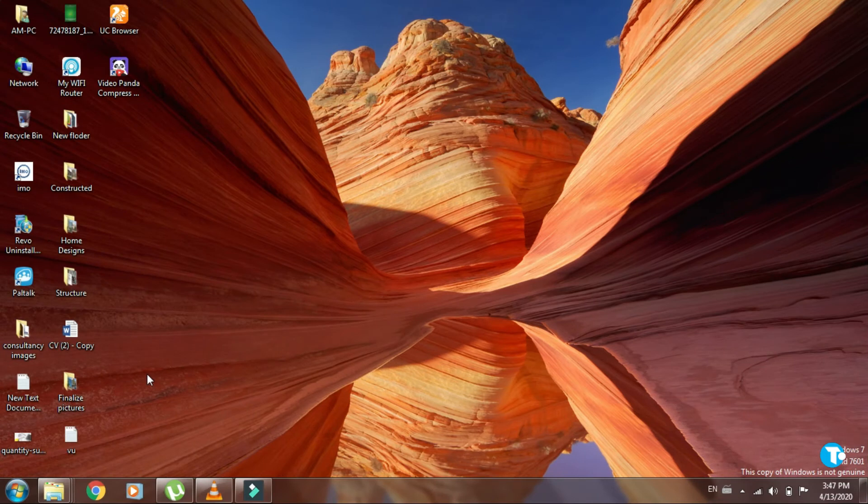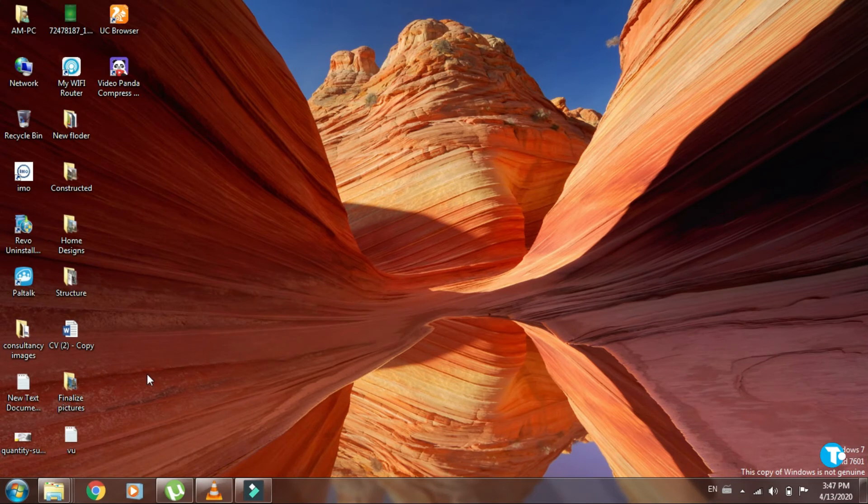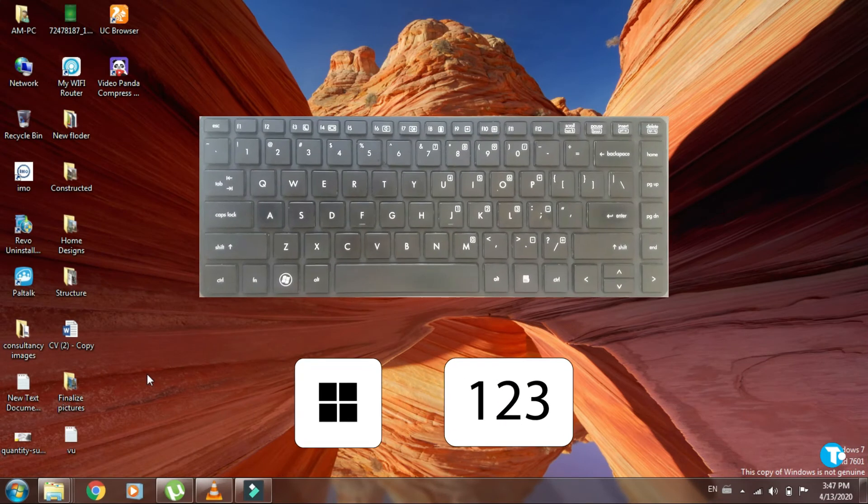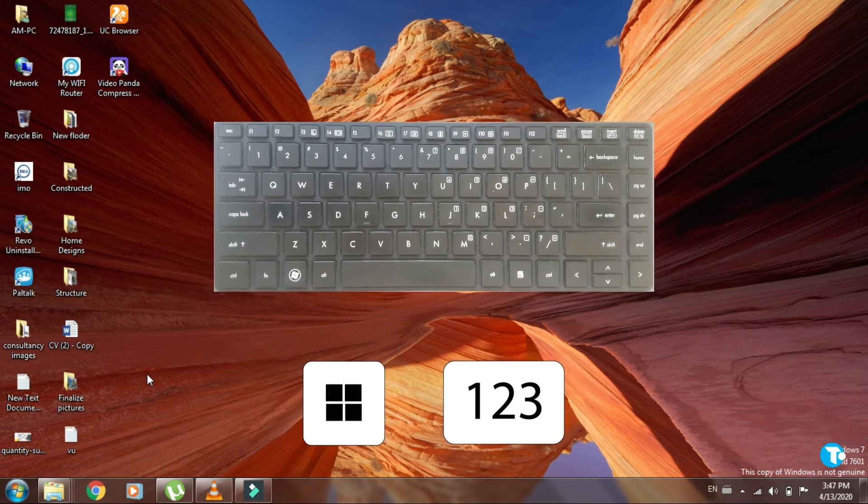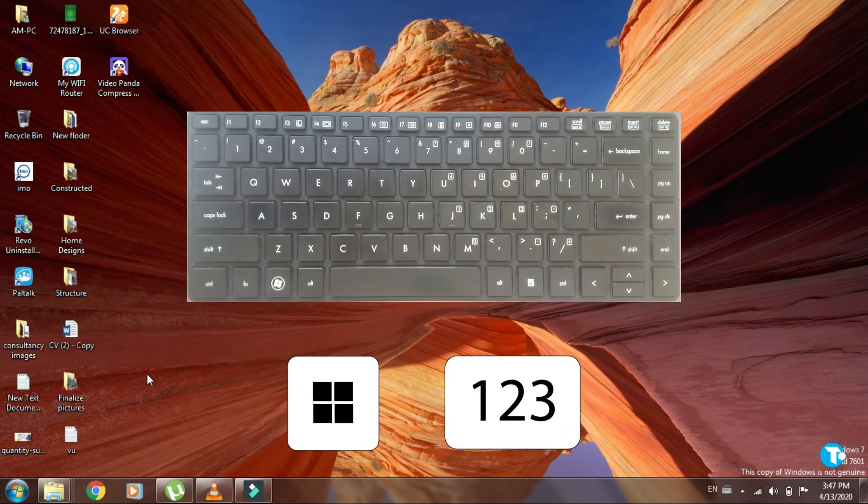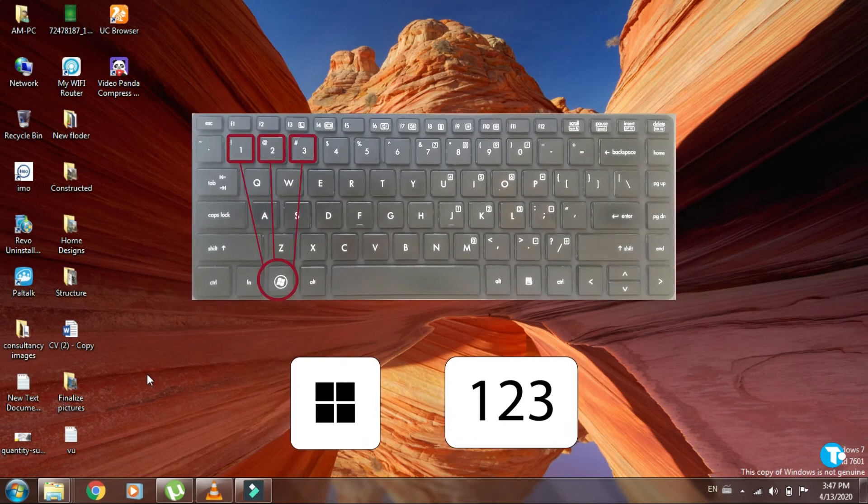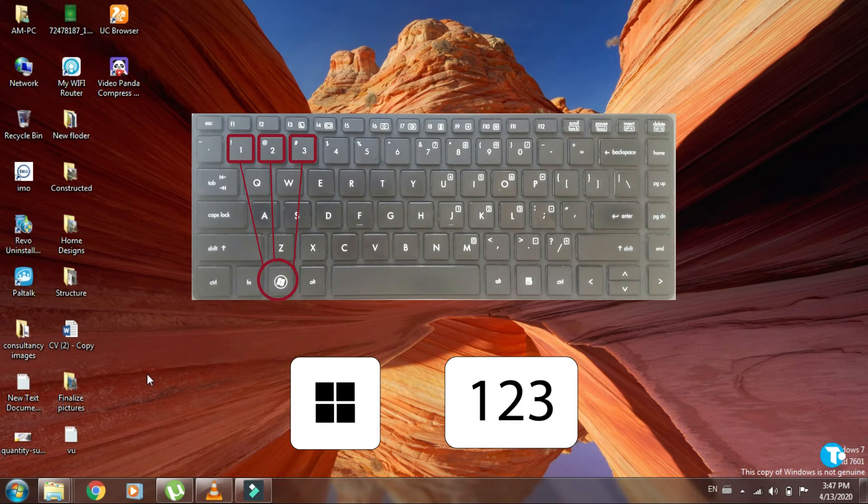You can open pinned apps and folders without using your mouse by pressing Windows key with either 1, 2, 3, etc. If you want to open app 1, then press Windows key with 1. If you want to open app 2, then press Windows key with 2, and so on.